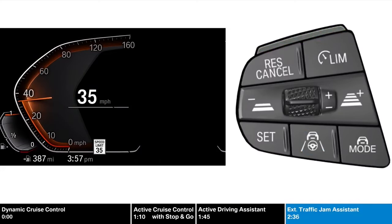For more information on any of these advanced driving assistance systems, please consult your owner's manual or your BMW Genius.